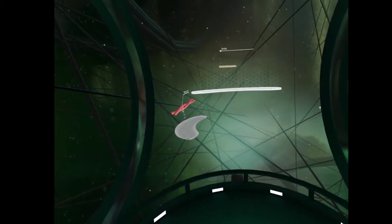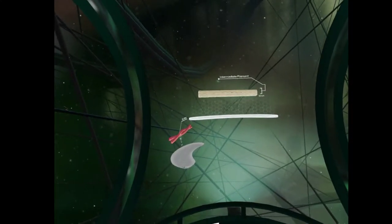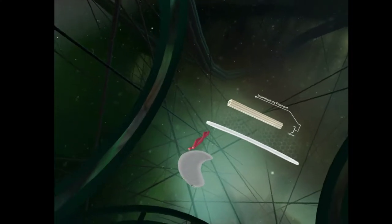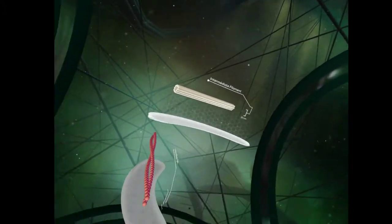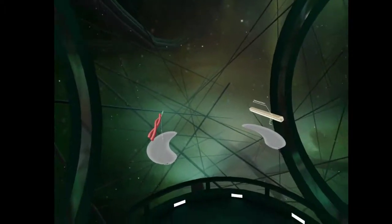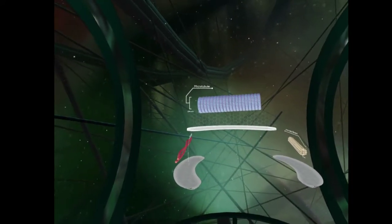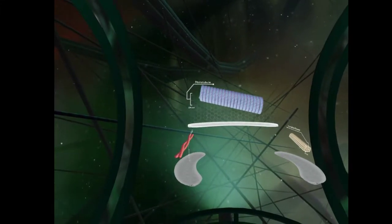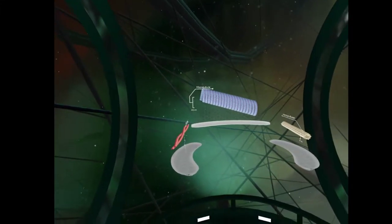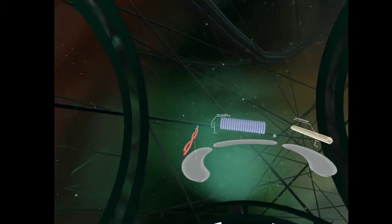Intermediate filaments are made of the protein actin, and have a diameter of 10 nanometers. That's cool. Pretty small. Lastly, microtubules have a diameter of 24 nanometers, which is wide enough to be used for transport.